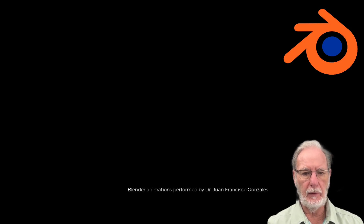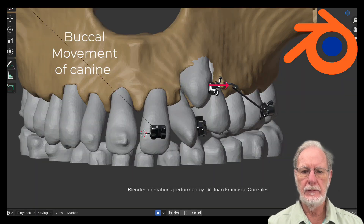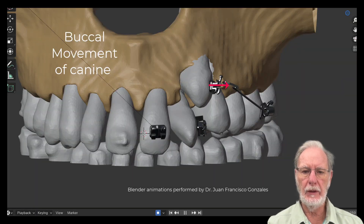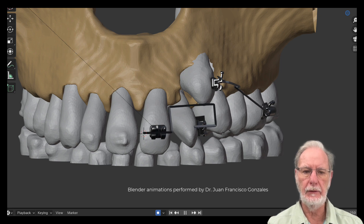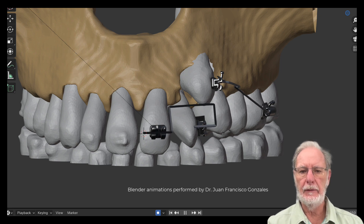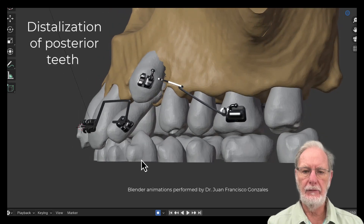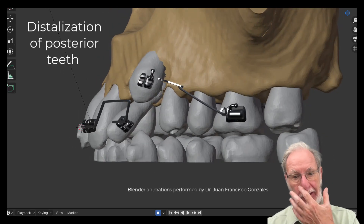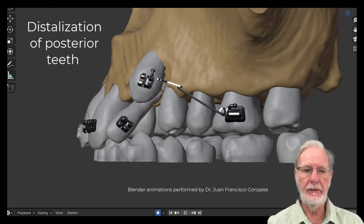Here is the use of Blender in simulation of canine movement. The first step is to move the canine buccally. Then we distalize the posterior teeth. Everything is calculated and self-limiting.